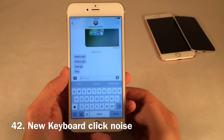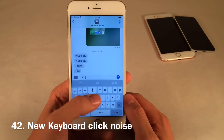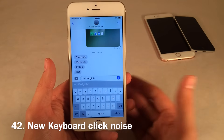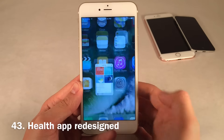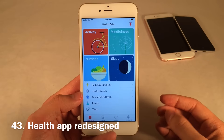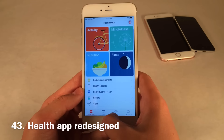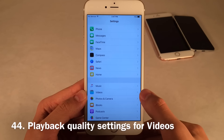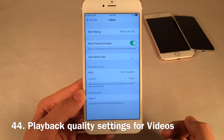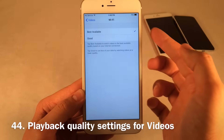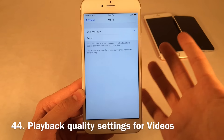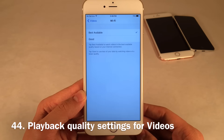There's a new keyboard click noise — it's more of a pop and less of a click, and it's actually preferable. The Health app has been redesigned with a pretty new clean look — everything looks very refined. In the Settings for Videos, there's a new playback quality section where you can select best available or good, tailored to your current internet connection on Wi-Fi or cellular.